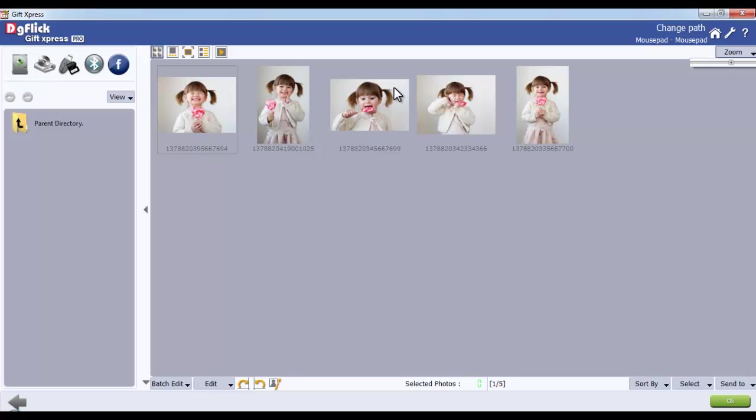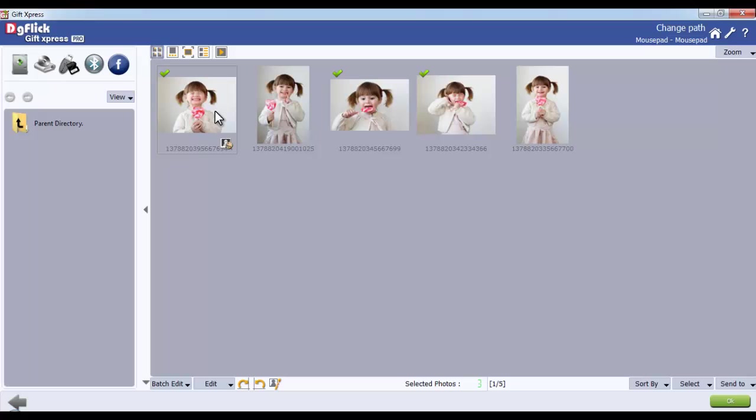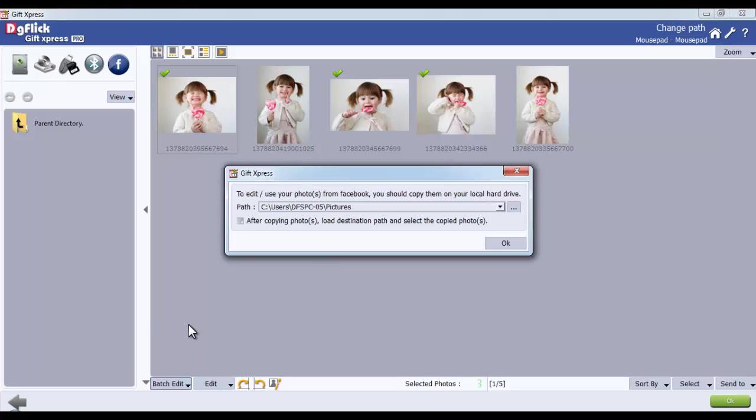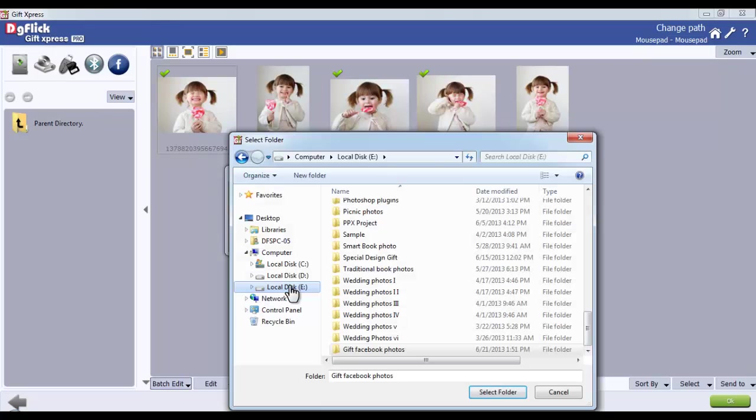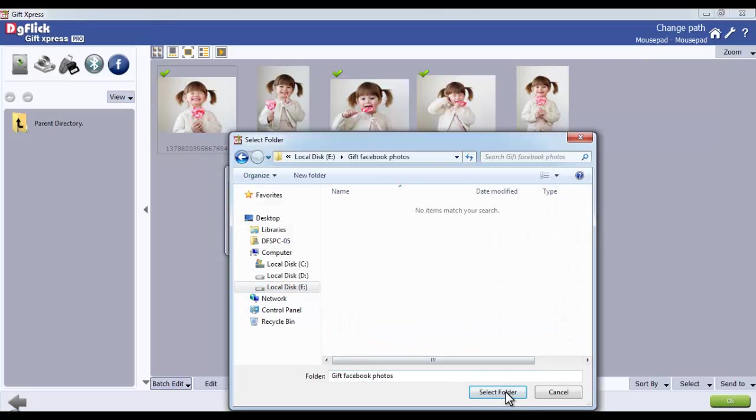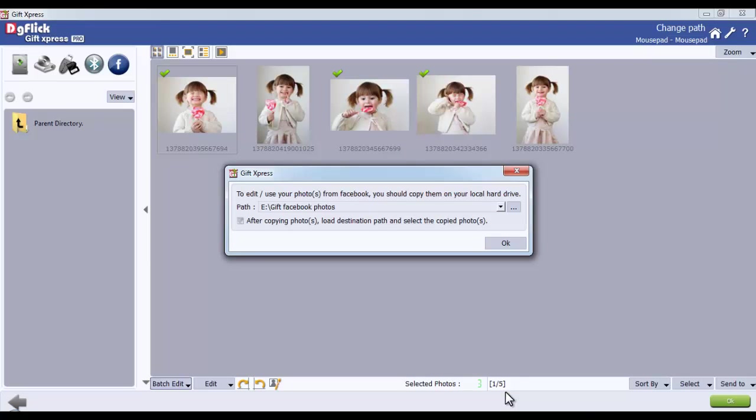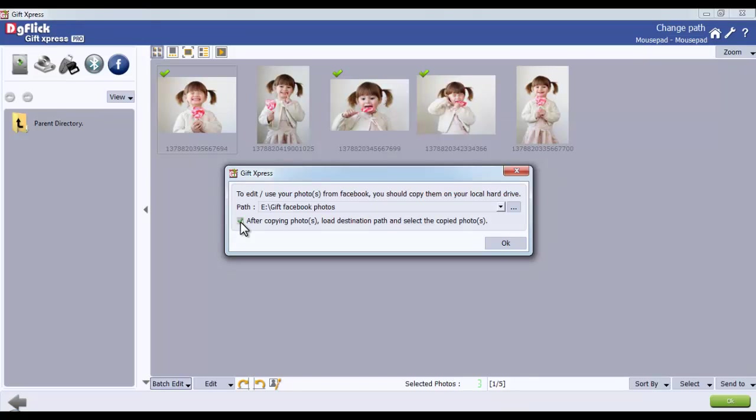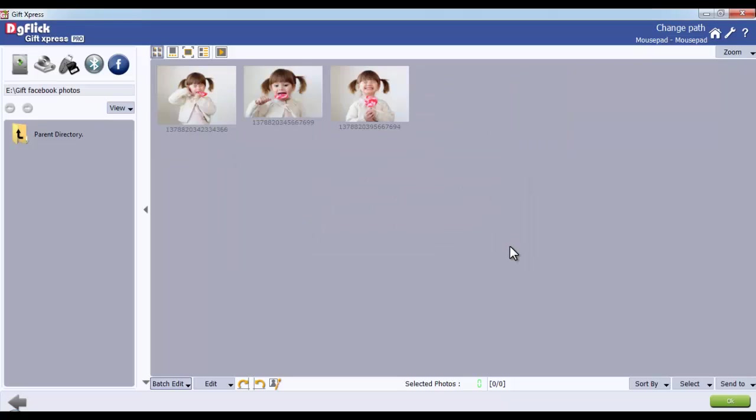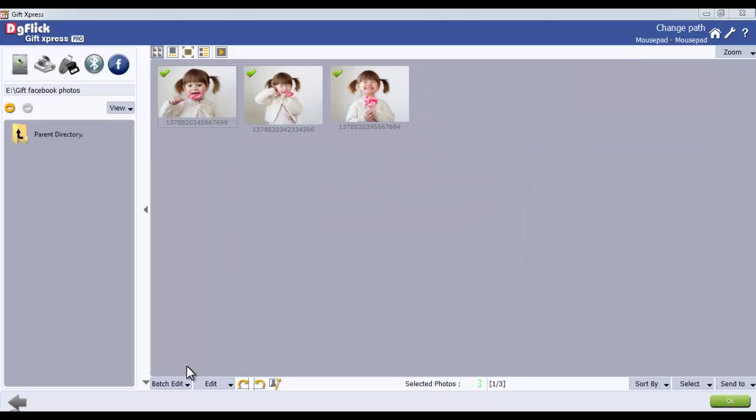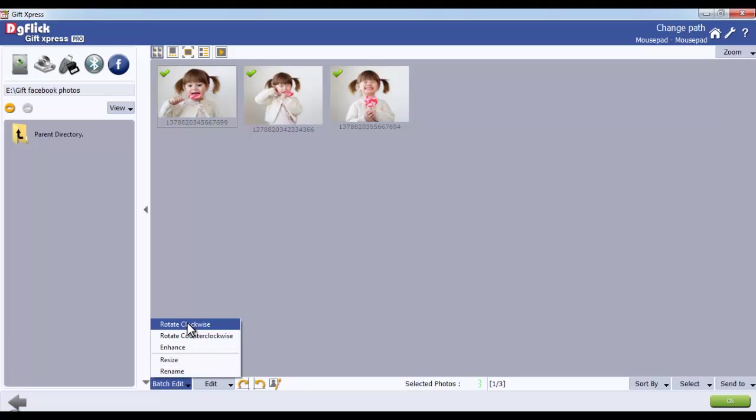Select the photo to be edited and select Rotate Clockwise option. Here, a window will appear asking you for a path to save your Facebook photos on your local drive. You can check the checkbox after copying photos load destination path and select the copied photos. Now you can rotate your photos clockwise or anti-clockwise.